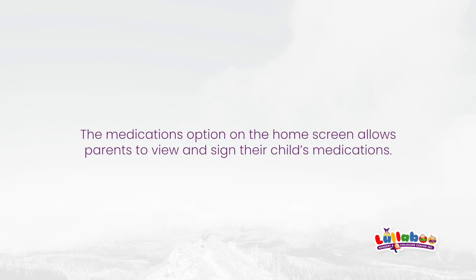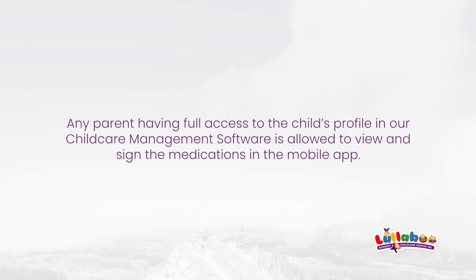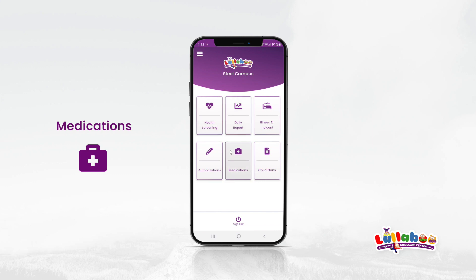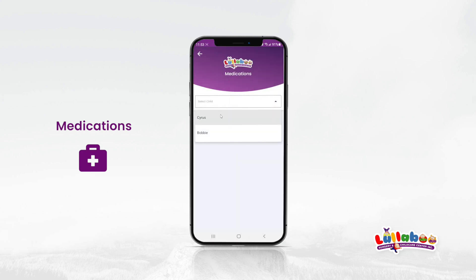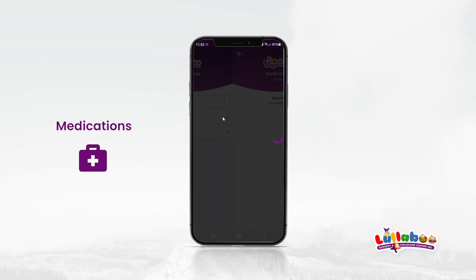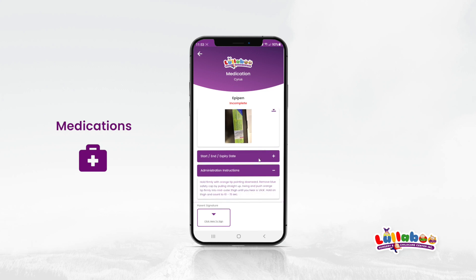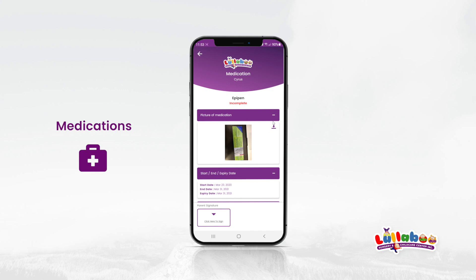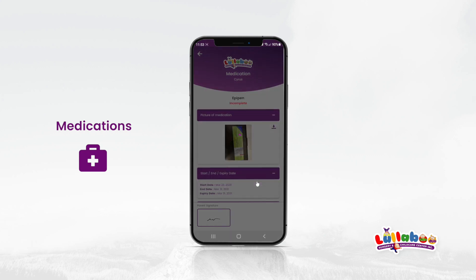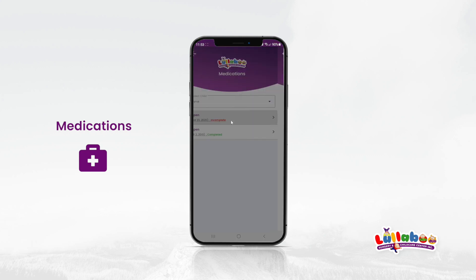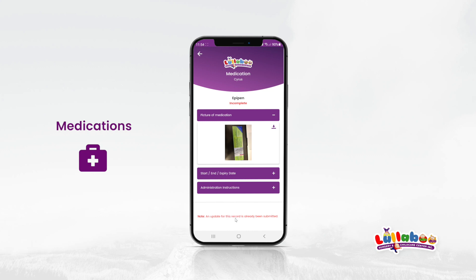Medications. The Medications option on the home screen allows parents to view and sign their child's medication. Any parent having full access to the child's profile in our child care management software is allowed to view and sign the medications in the mobile app. Here you will see a list of medications sorted by incomplete or unsigned medications on the top. Click on any medication to view and sign it. The description tab shows the details about the authorization. Please read carefully before signing. We are only allowing one parent with full access to sign the medication. If a medication is already signed by another registered parent or guardian for the child, then you will see an update note on the medications details screen.